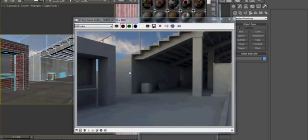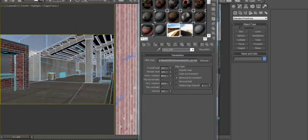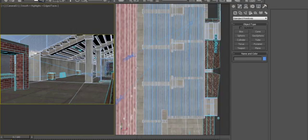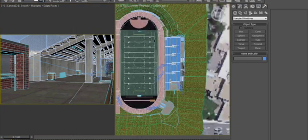Now that we've got our Indirect Illumination set up pretty well, I'm going to go in and start affecting our Direct Illumination, a.k.a. our Sun.